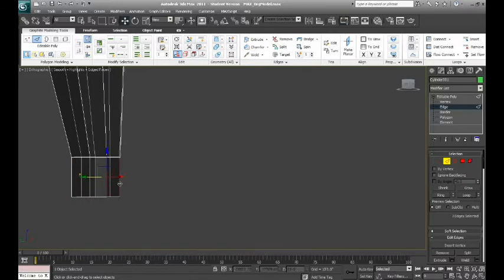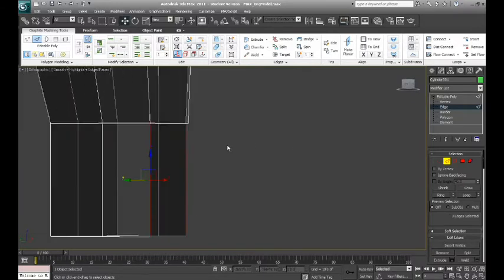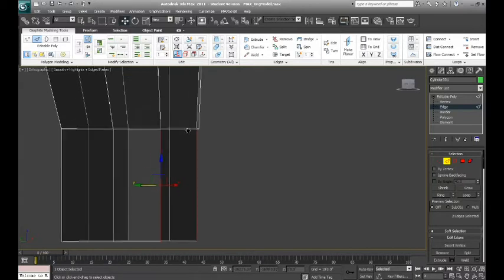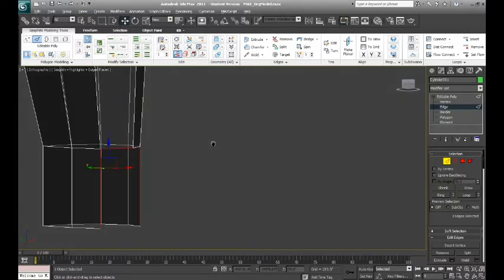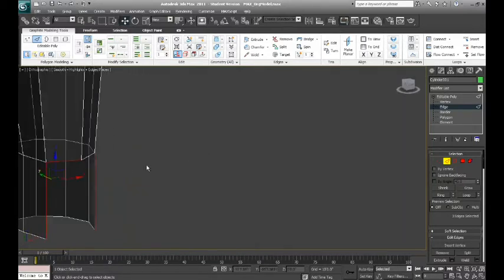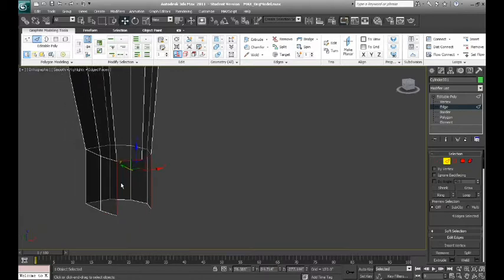And then what we're going to do is grab those edges down, and also grabbing the edges that are left on the leg. And we're also going to extrude those out.